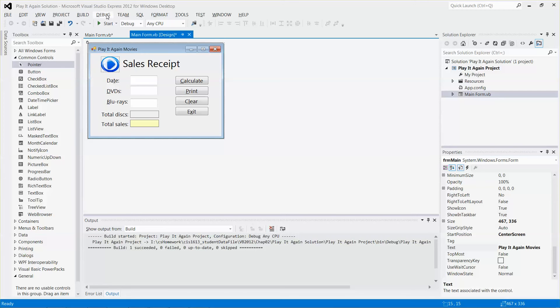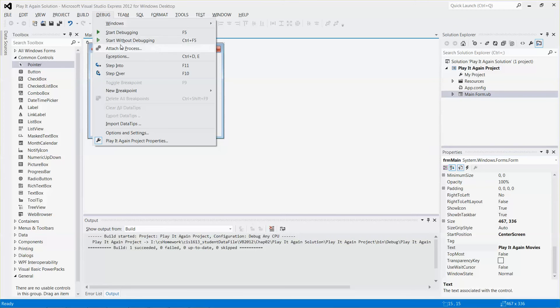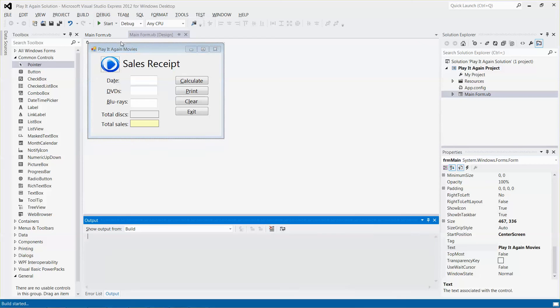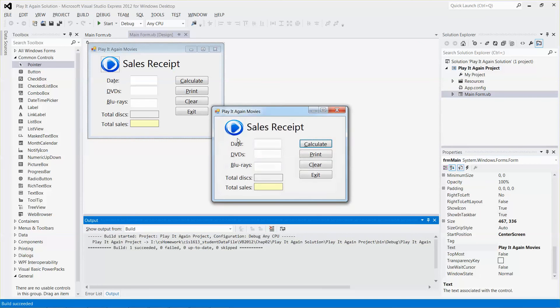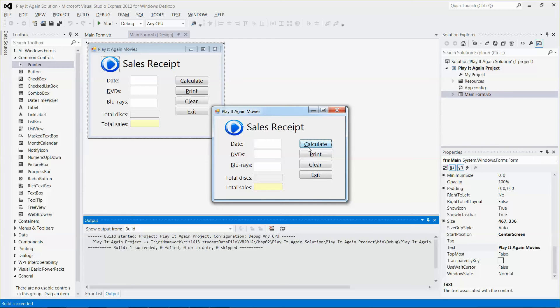And then again, I can run it quickly. And you can see, it shows up the access key for the date and then the access key for the calculate button.